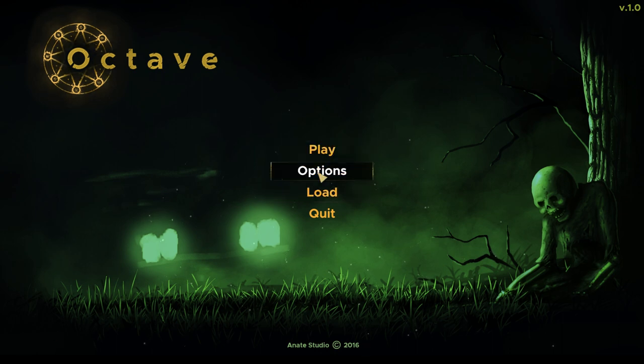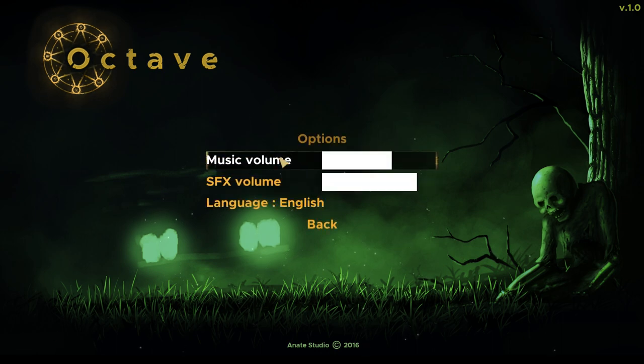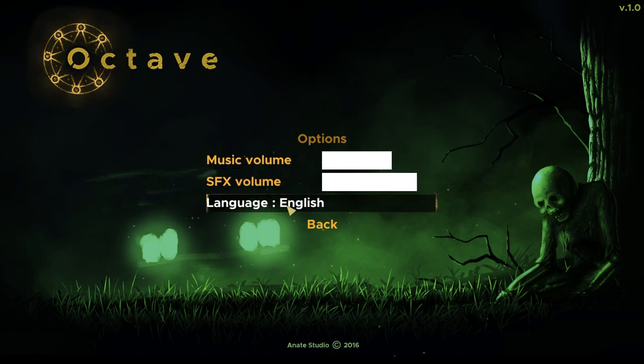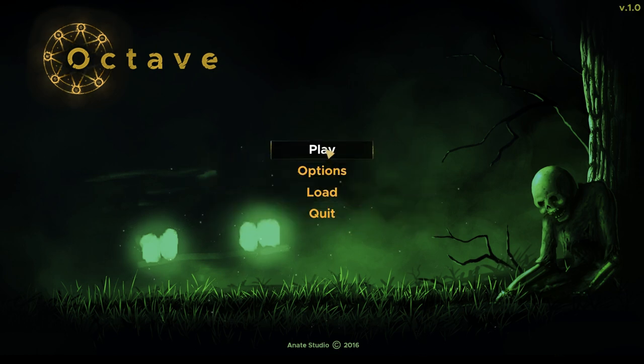Not a whole lot of options here, just music volume and sound effects, the language is English. So we're gonna play.